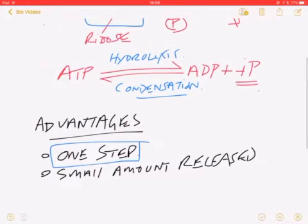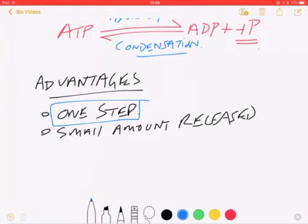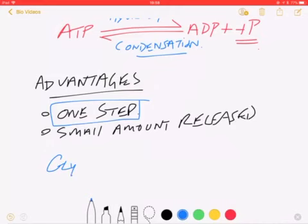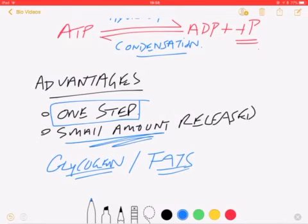One key advantage of ATP is that it's a one-step process — we only have to snap off one phosphate to release energy. That means it's immediate and available right away. ATP is an energy store, but only short-term. You keep a small amount of ATP in living cells; longer-term stores are glycogen, other carbohydrates, starch in plants, and lipids, which are the long-term storage molecules.